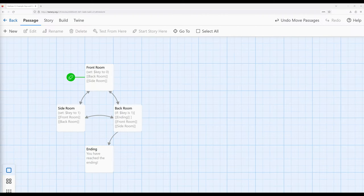Welcome to a tutorial video in Twine 2.6. In this video, we're going to revisit the keys and doors example to solve some issues it introduced when we first created it, as well as expand using our knowledge of hooks and introduce some new macros and how to better improve the interaction design of the original story.